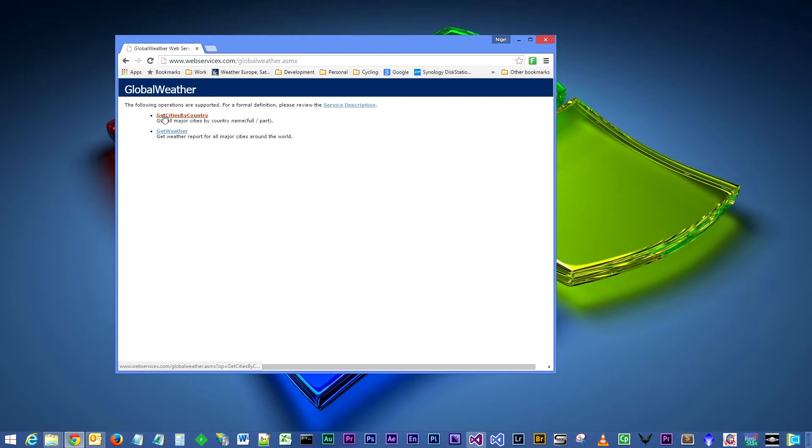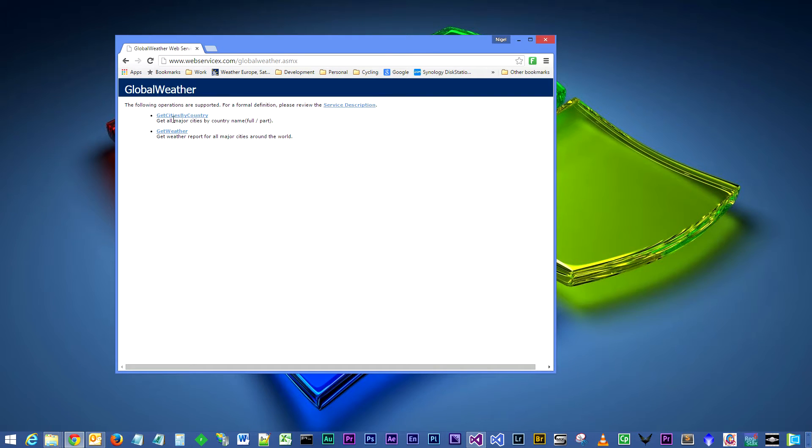We will be calling get cities by country and get weather. For get cities we pass in a country name and it will then return a list of cities for that particular country.